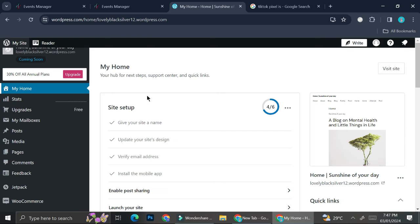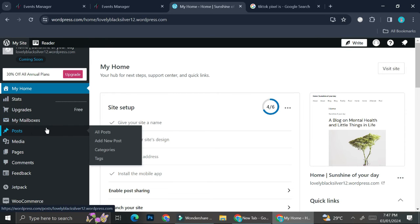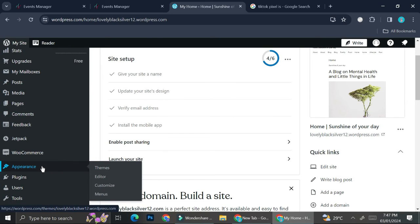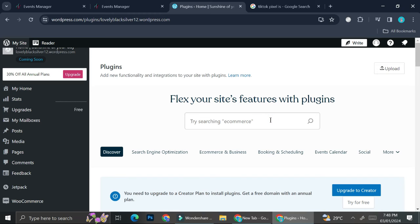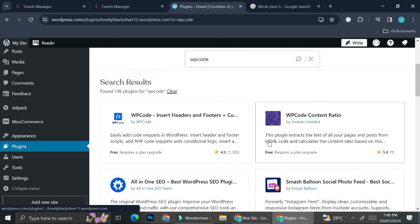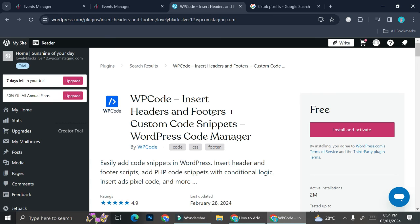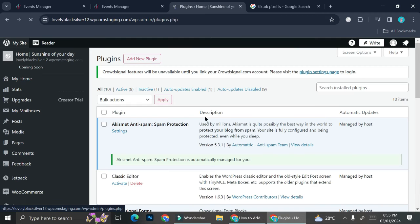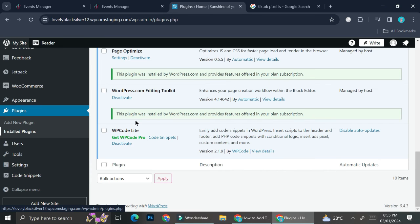On your WordPress dashboard, you'll see a navigation menu on the left side with options like Stats, Upgrades, Mailboxes, Posts, Media, Pages, Comments, and more. Scroll all the way down and find the 'Plugins' option, then click on it. Here, we're going to search for a plugin called WP Code — type it in the search box. You'll see some results, and the WP Code plugin we're going to use is the one right here.